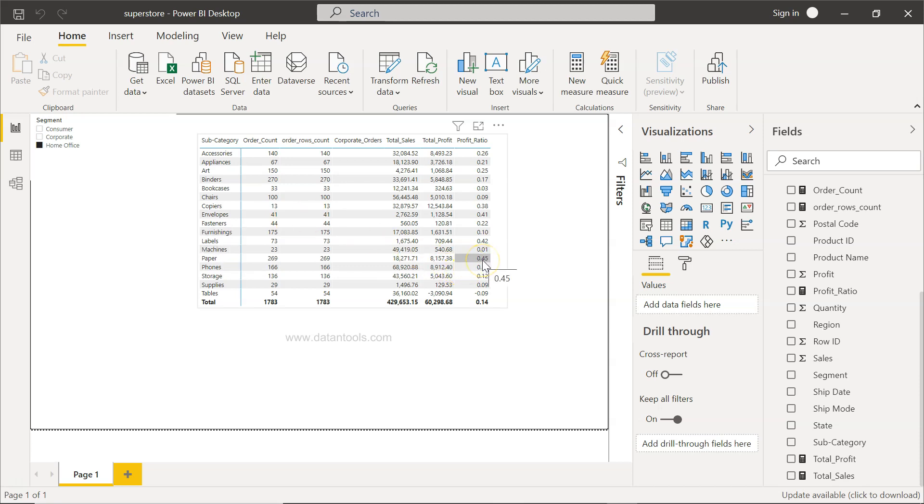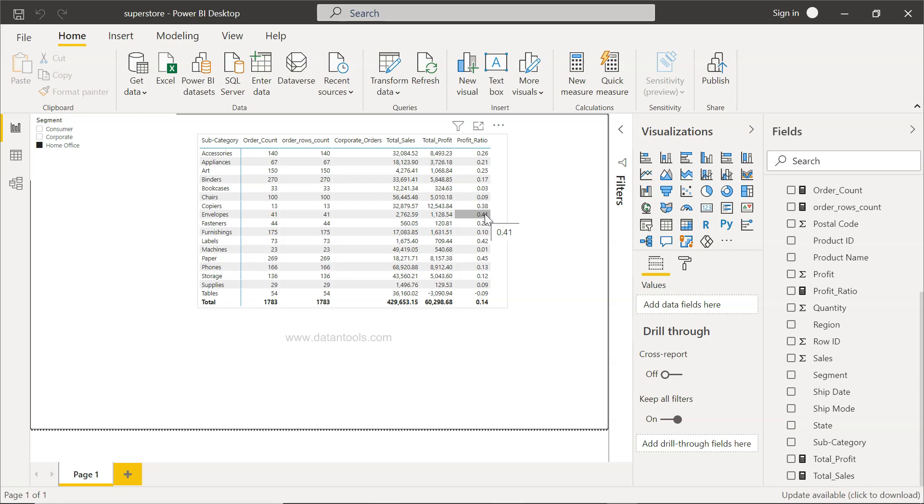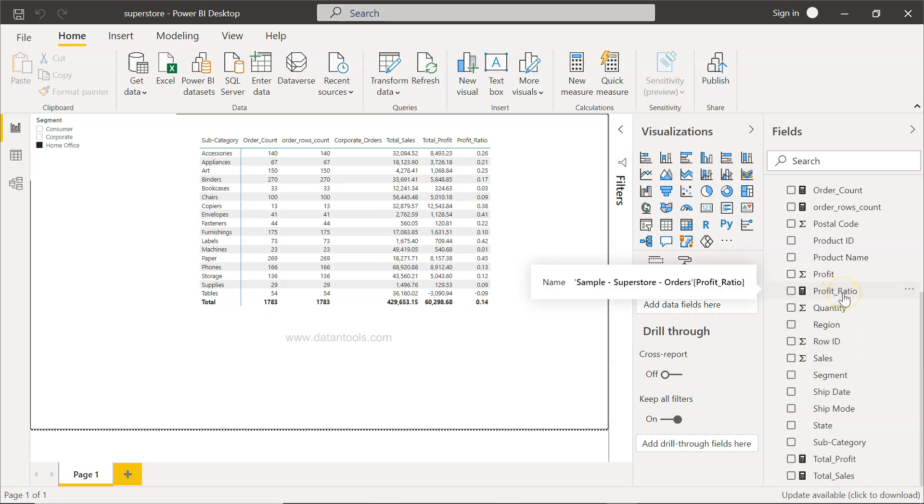This calculation makes it an actionable metric for you if you're showing it in a dashboard or visualization. That's something all the time management is coming back to you and asking to create this new calculation or create this new measure because it is driving some action and insights for them. That's very quickly how you can create the divide.